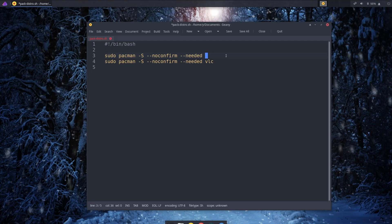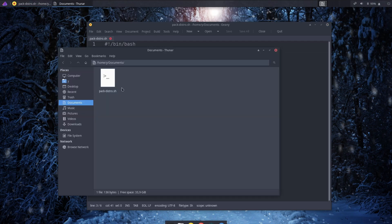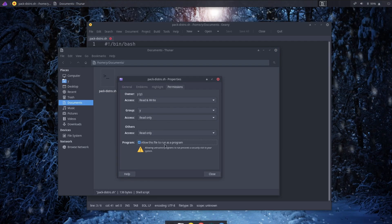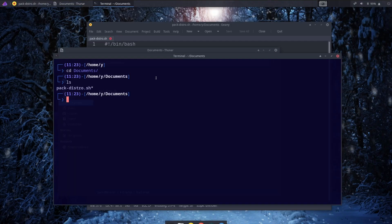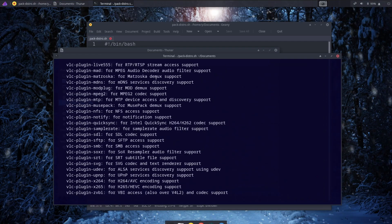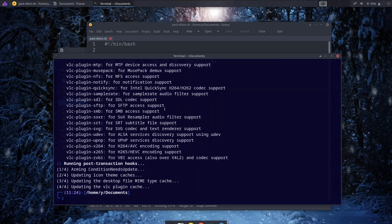In Geany you can press Ctrl+D to duplicate the line and add another program, and repeat that for every single program you want to install. Then you save the file, go to Properties > Permissions, and allow this file to run as a program. Now when you want to install software — for instance on a newly created machine — you just type `./backdistro` in the terminal. It will ask you once for your sudo password and then install everything in that script.